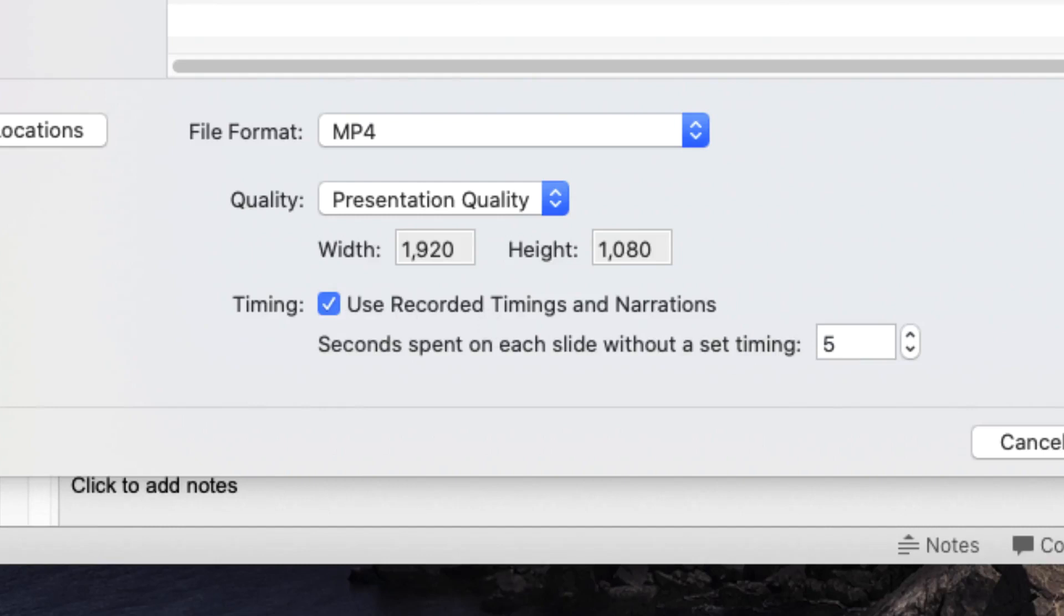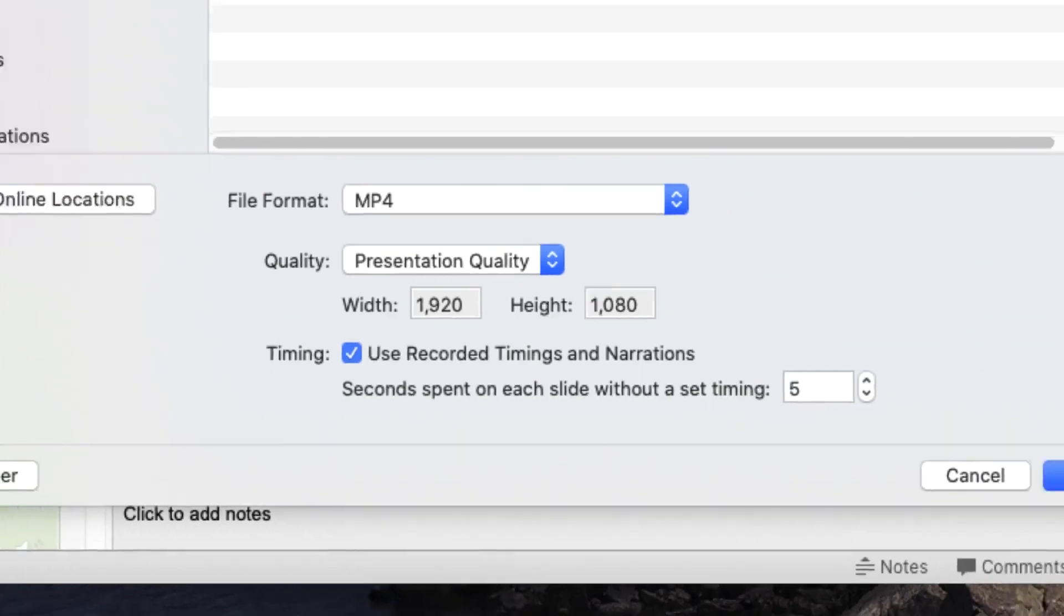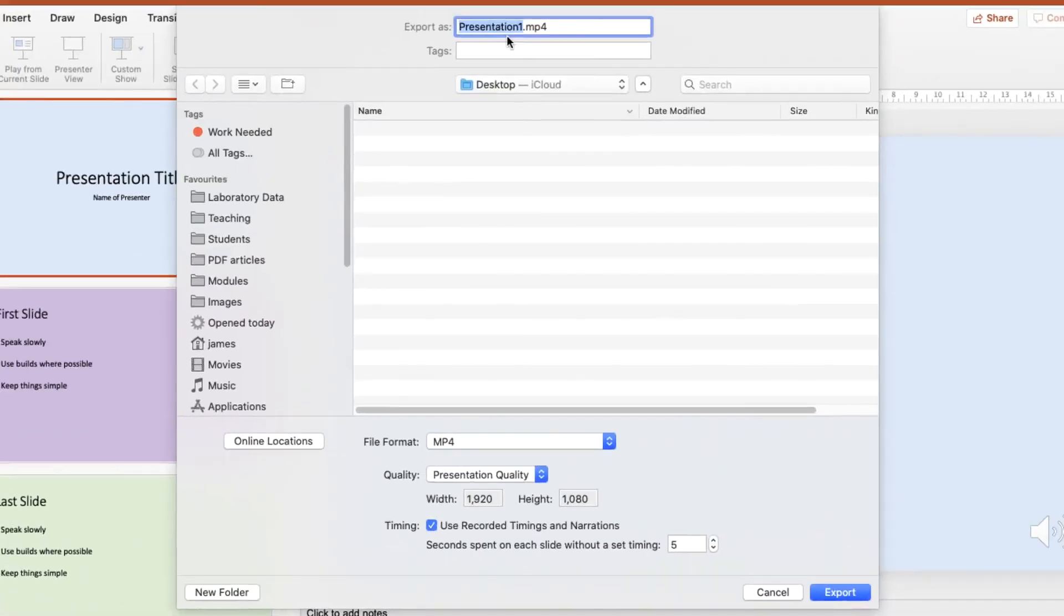I'm going to save this to my desktop and call it presentation one for want of a better title and I click on export.